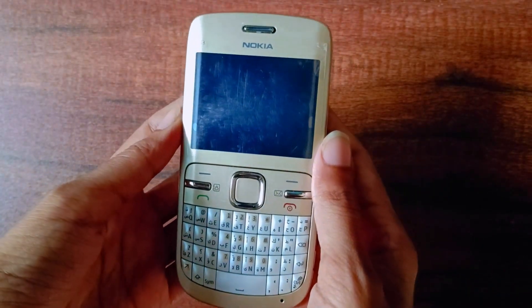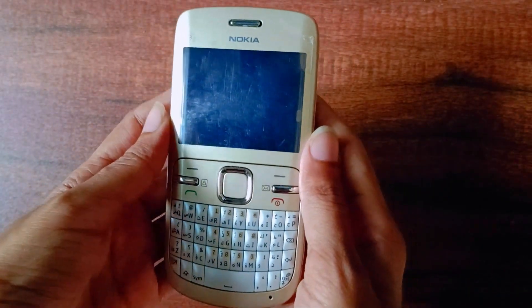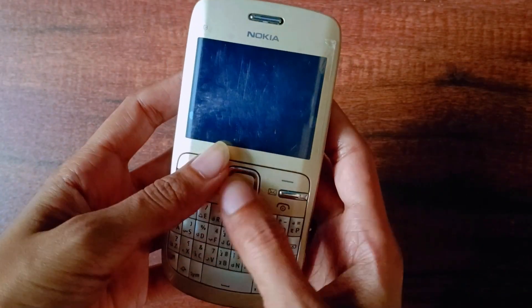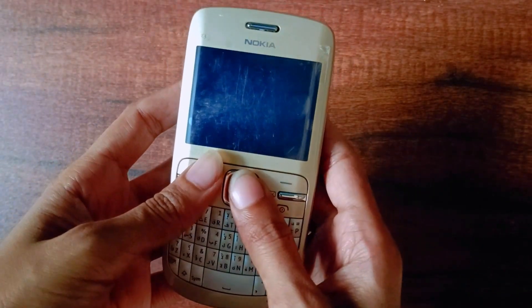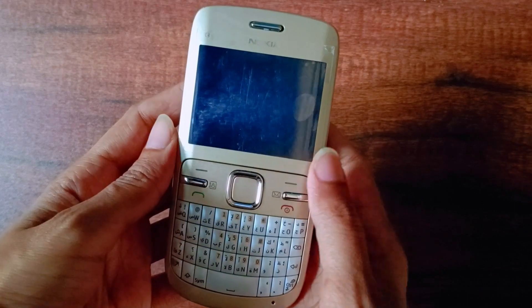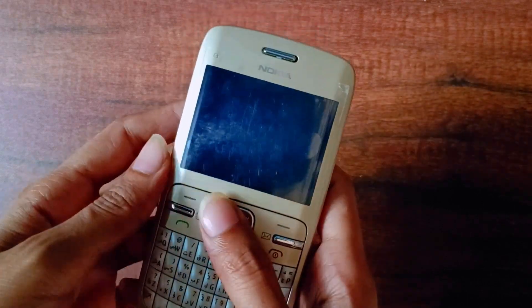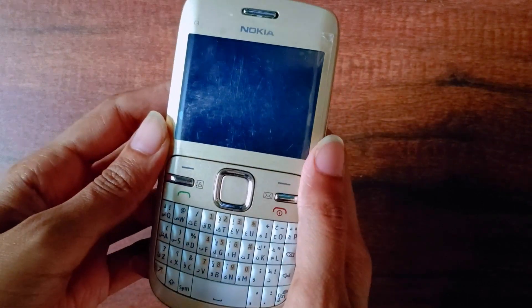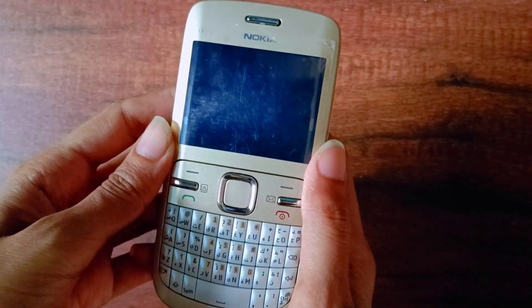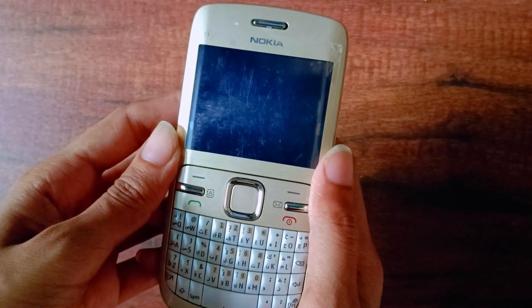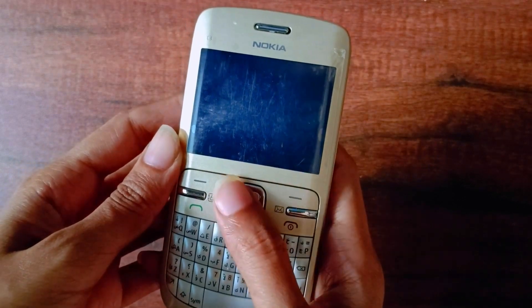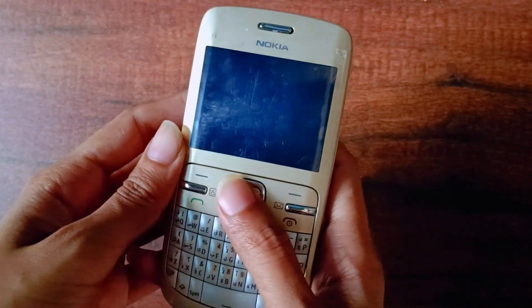Hey guys, welcome back to my channel. This is my Nokia C3 mobile, and I got it from Shopclues. In this video, I'll be sharing with you how you can copy and paste text on this mobile.